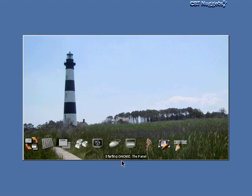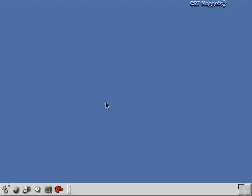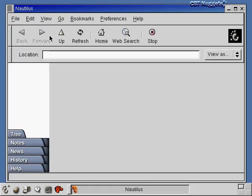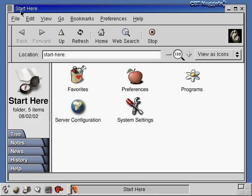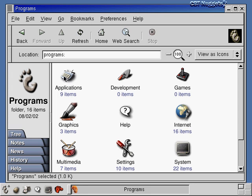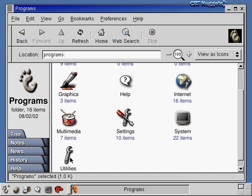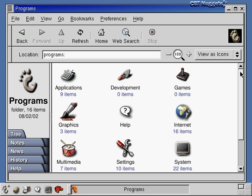GNOME is the name of my desktop environment that controls the look of the graphical user interface I'm using to interact with the operating system. The first thing that pops up is the Start Here window, which gives you some basic icons as a starting point to interact with the OS. We can look at the programs we can run by double-clicking on this icon, and you can see there are subcategories: applications, internet programs, multimedia programs, and various utilities.